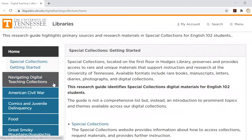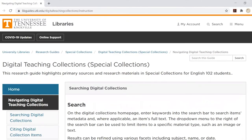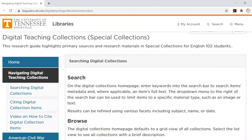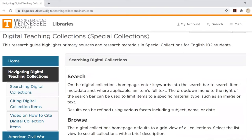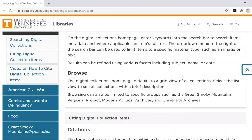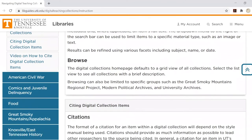On the left hand side, underneath the home tab, is a page dedicated to navigating our digital teaching collections. This is where you'll find information about utilizing these collections, including tutorial videos and a practice quiz for browsing, searching, and citing our resources. This page also features a section with special citation guidelines.